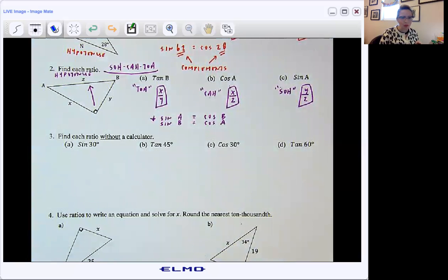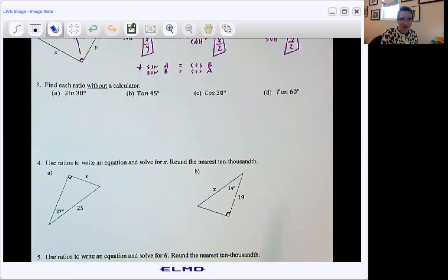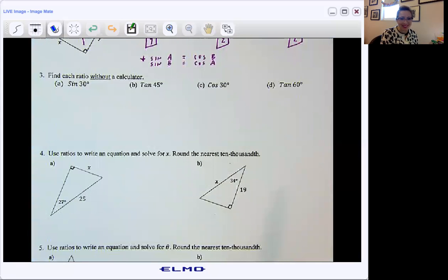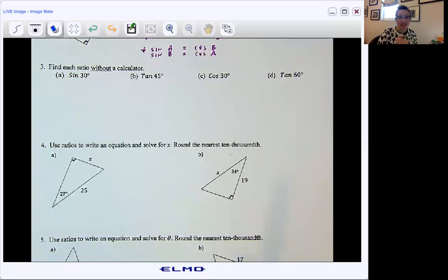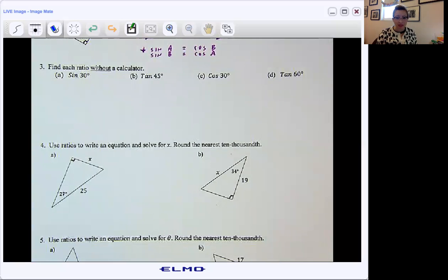Next, find each ratio without a calculator. Notice that all of these angles I'm giving you are 30s, 60s, or 45s. We're really building off our knowledge of special right triangles — the 45-45-90 and the 30-60-90. Good habits: let's write SOHCAHTOA at the very top.